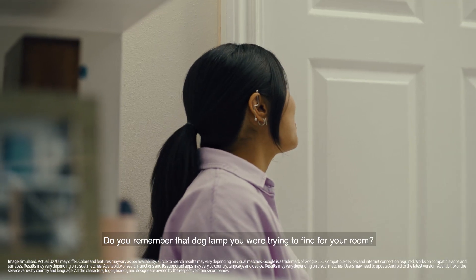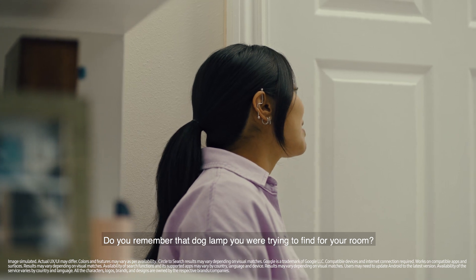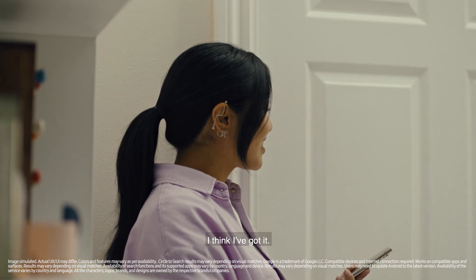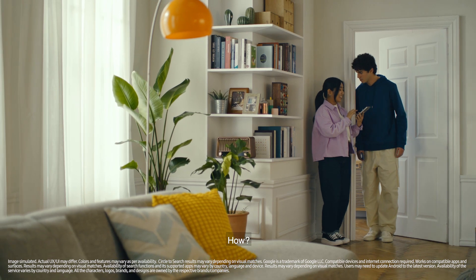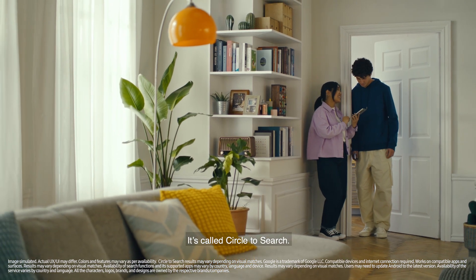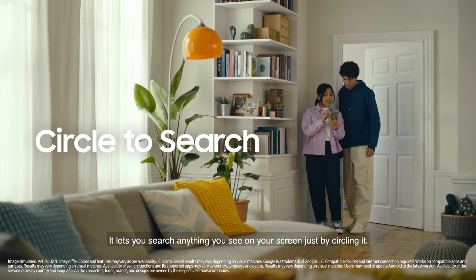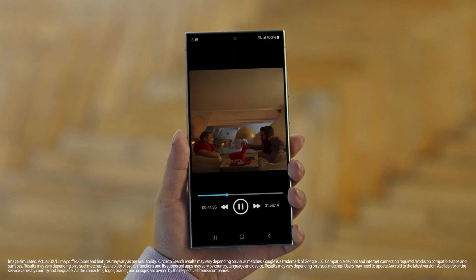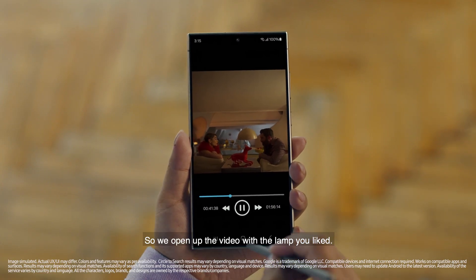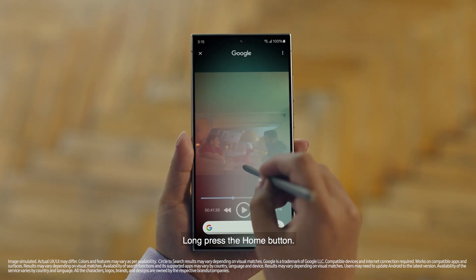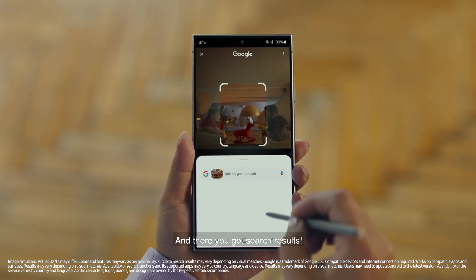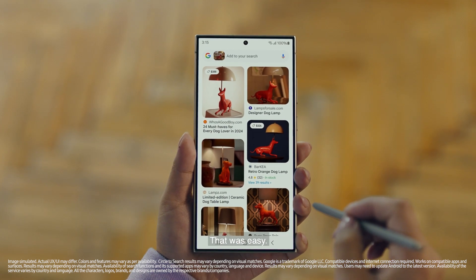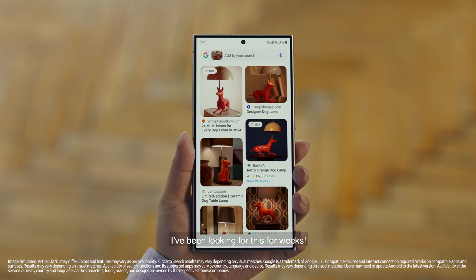Hey Juan, do you remember that dog lamp that you were trying to find for your room? I think I got it. It's called Circle to Search. It lets you search anything you see on your screen just by circling it. So we open up the video with the lamp you like, long press the home button, circle what you want to search, and there you go — search results. That was easy. I've been looking for this for weeks.